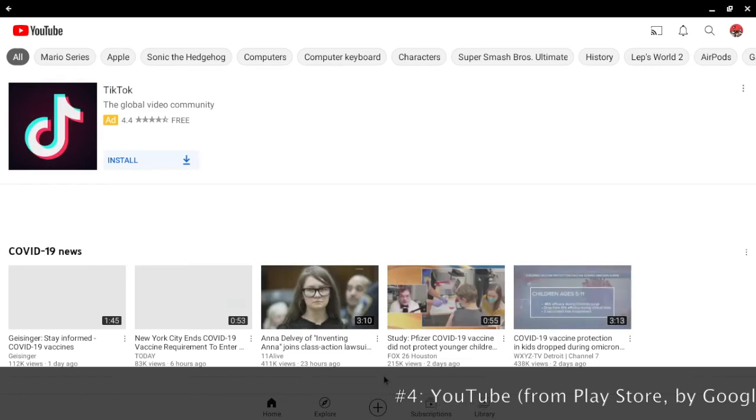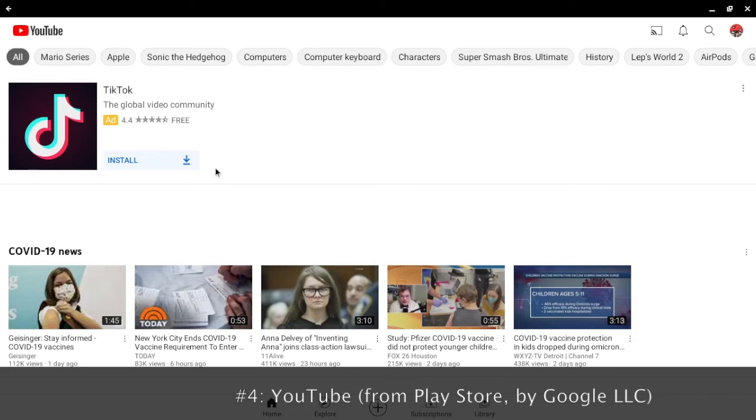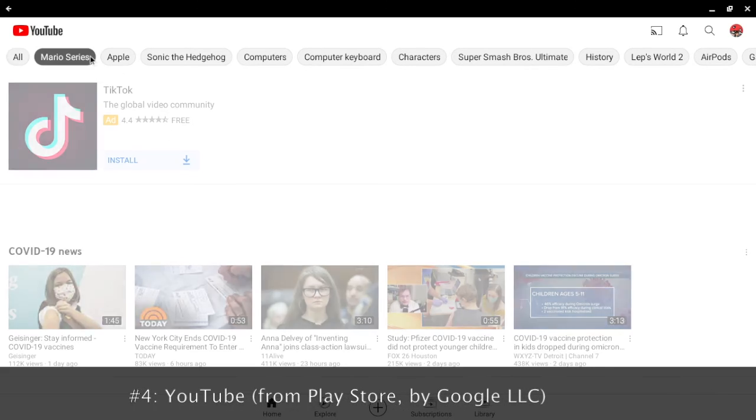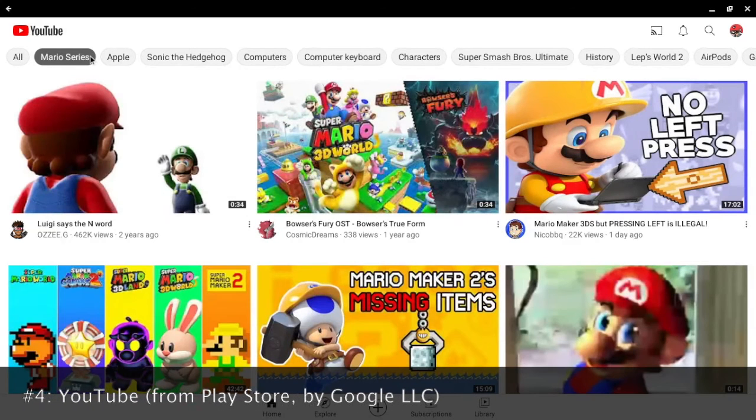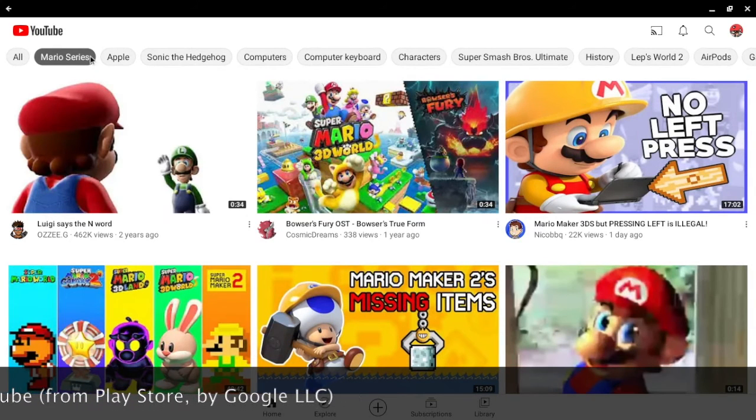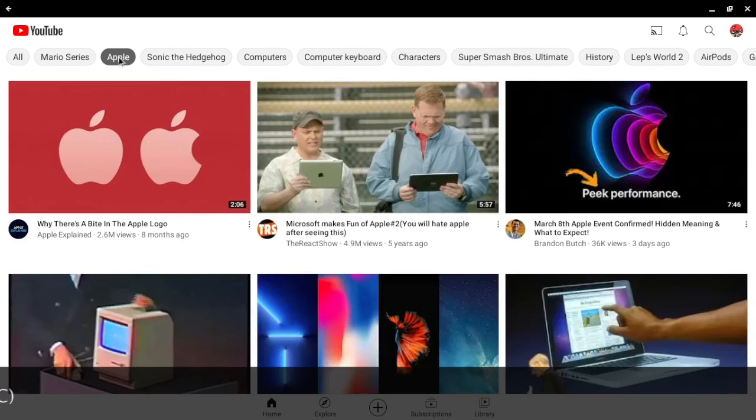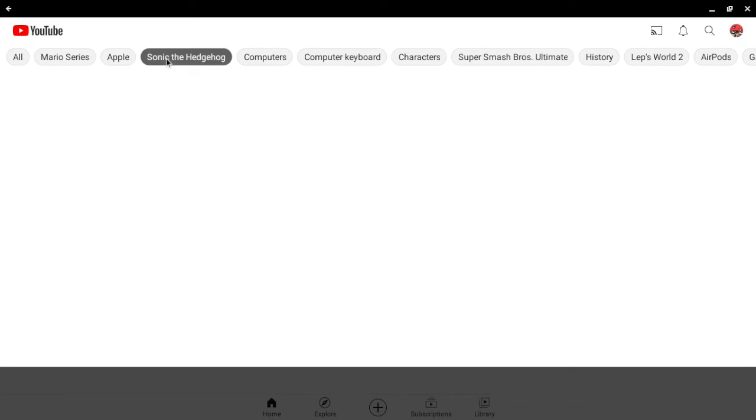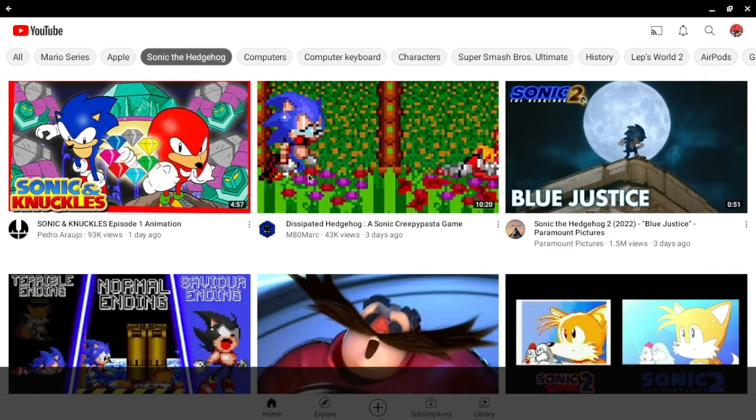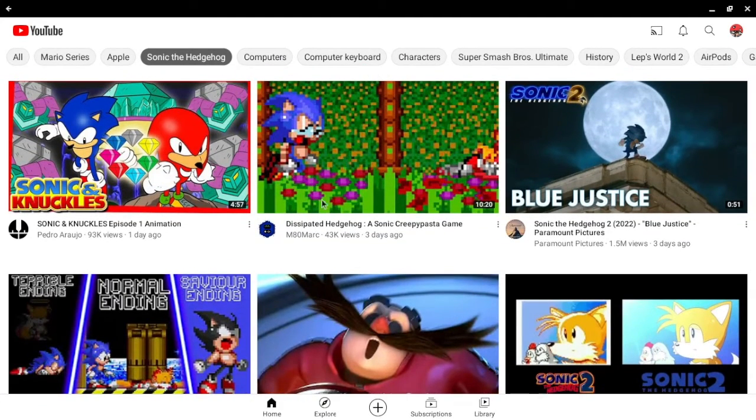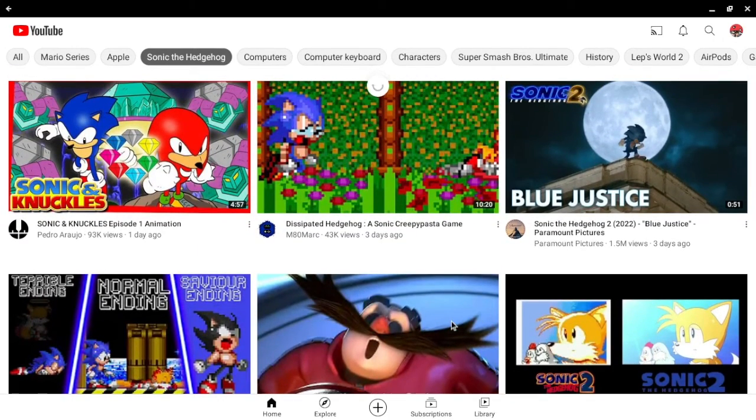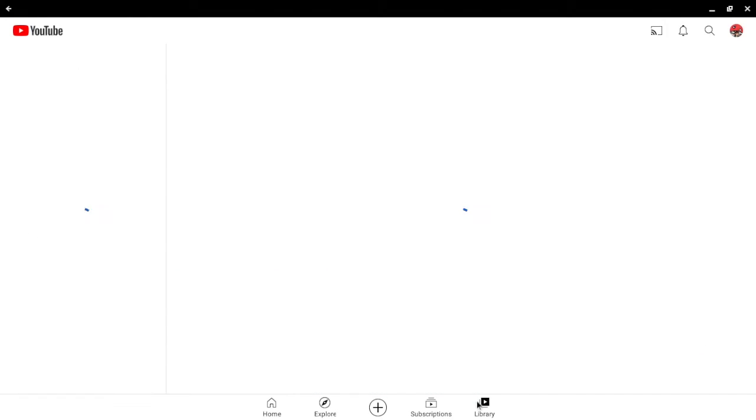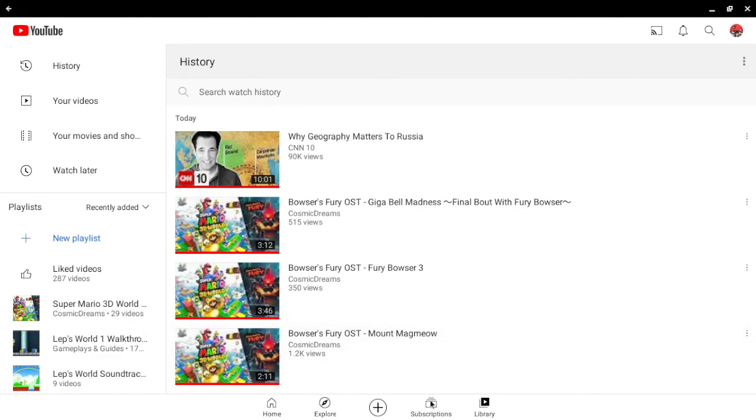You can watch your favorite videos on YouTube with the YouTube app. And although you can watch it on the website, it has a much slicker interface. Especially for on the go. You can find recommendations based on your interests. Like the Mario series. And also Apple. And also Sonic the Hedgehog. Let's go to... Alright. You can scroll through here. And let's go to the library.